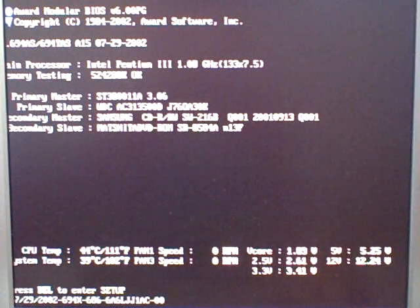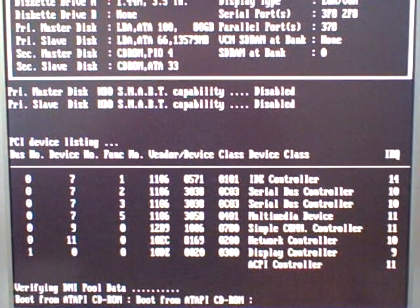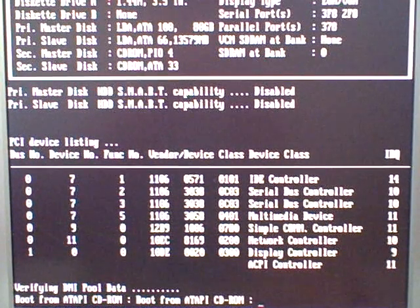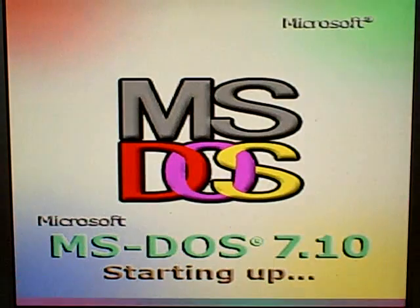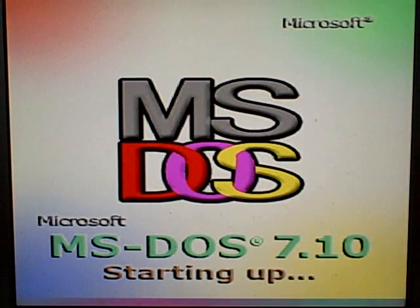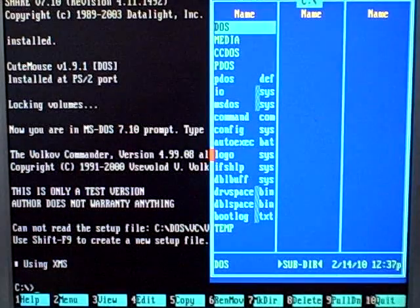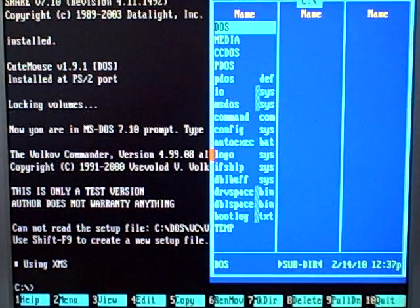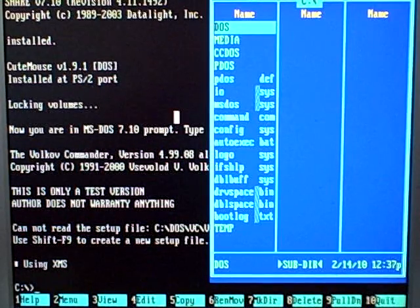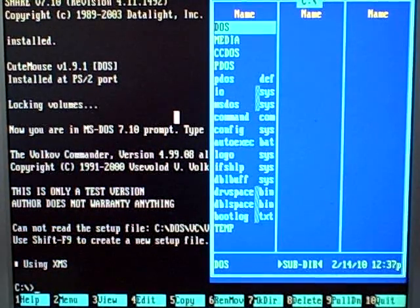I'm going to be installing Windows 3.1 using the original floppy disks. I don't know if there is a CD-ROM version available, but we're just going to use the diskettes, and that's why you need the floppy disk drive.